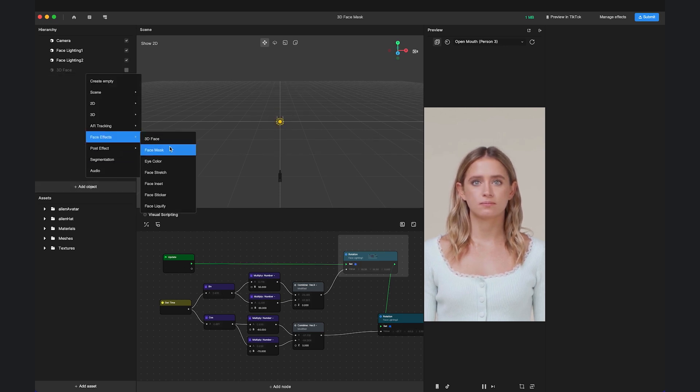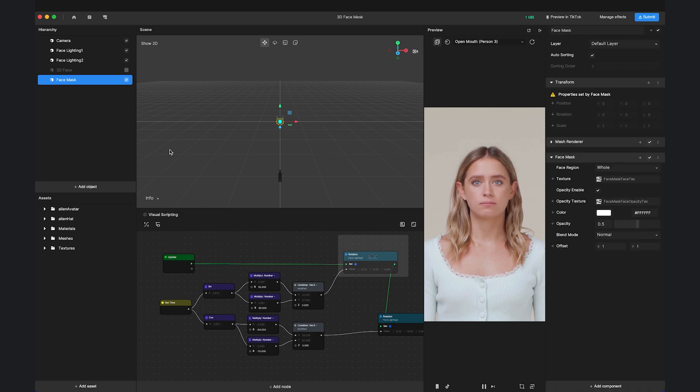And when you add a face mask and eye color, it will help to create 2D face makeup effects.